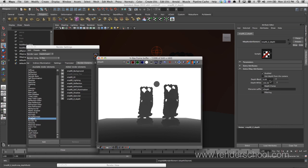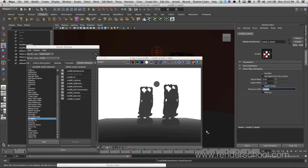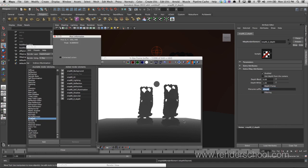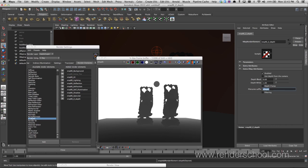One thing I like to do is uncheck depth clamping and set white to one. That means if you read a pixel value of one, it's one unit away from camera; if it's a hundred, it's a hundred units away. The image will look all white, but it makes a lot of sense inside your compositing package. That's how I'd usually set it up.